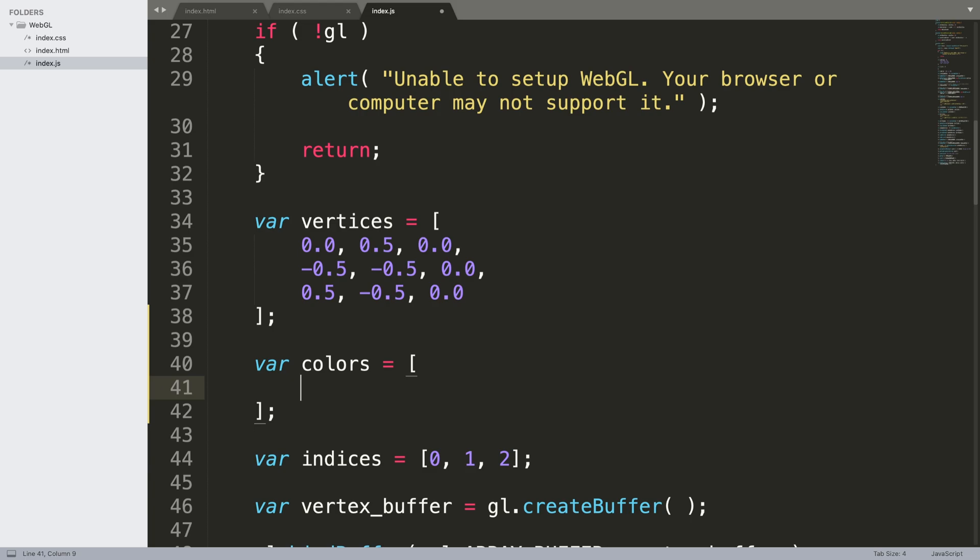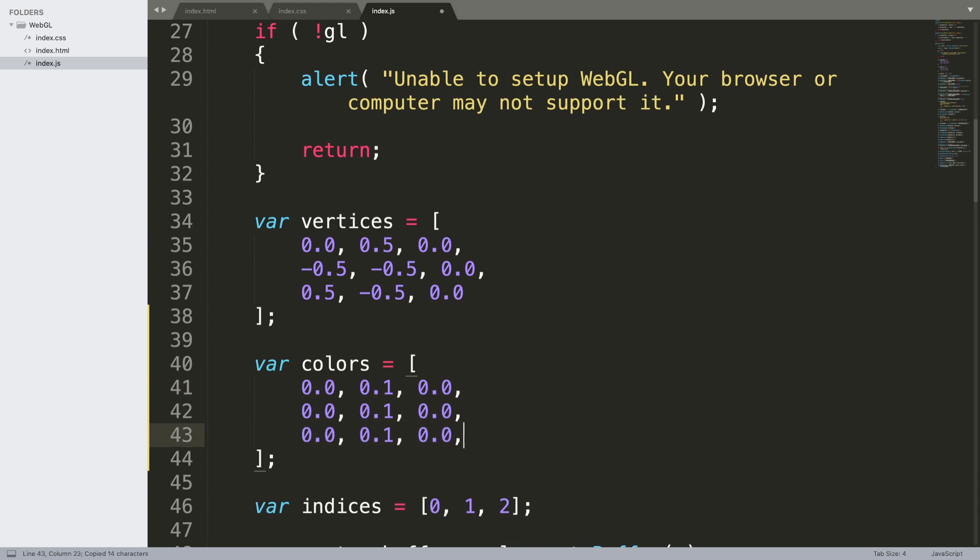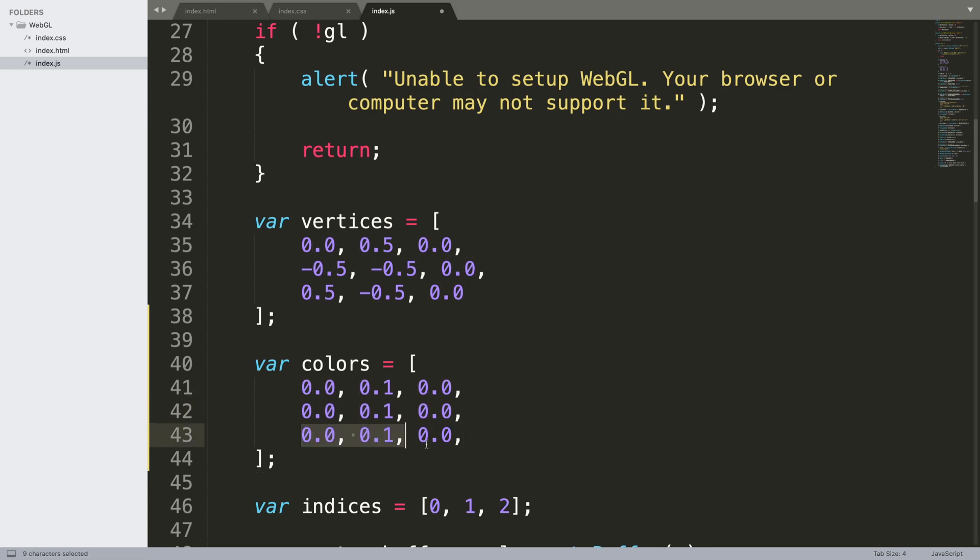We need to do the RGB color for every single vertex, so for now we can be 0.0, 0.1, 0.0. This would be one vertex, this will be the second one, and this would be the third vertex in the case of a triangle.